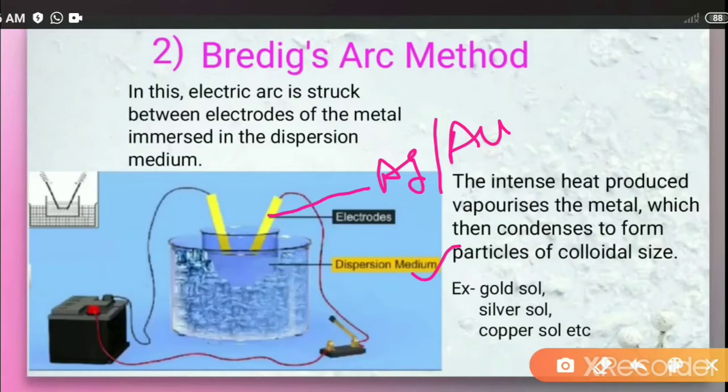The dispersion medium is kept cool by surrounding it with a freezing material like ice. As shown in the figure, the dispersion medium is in a beaker placed inside a container full of ice in order to keep it cool.